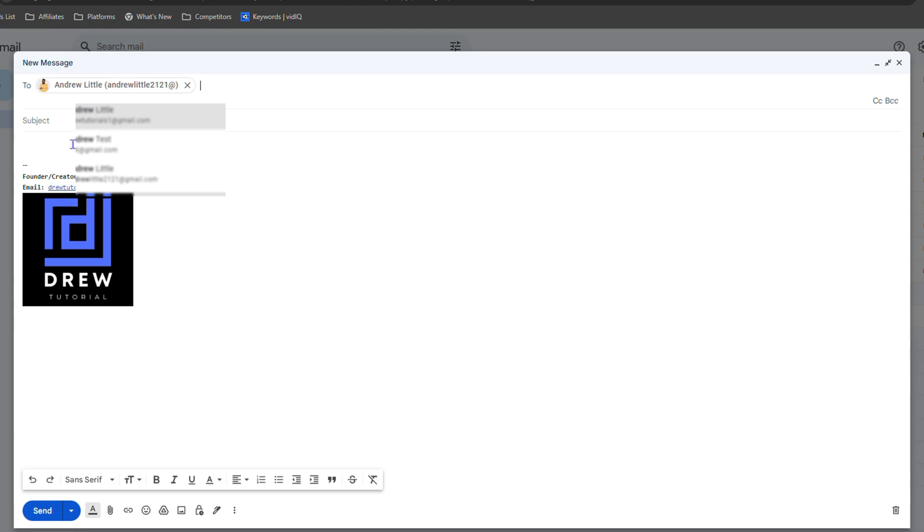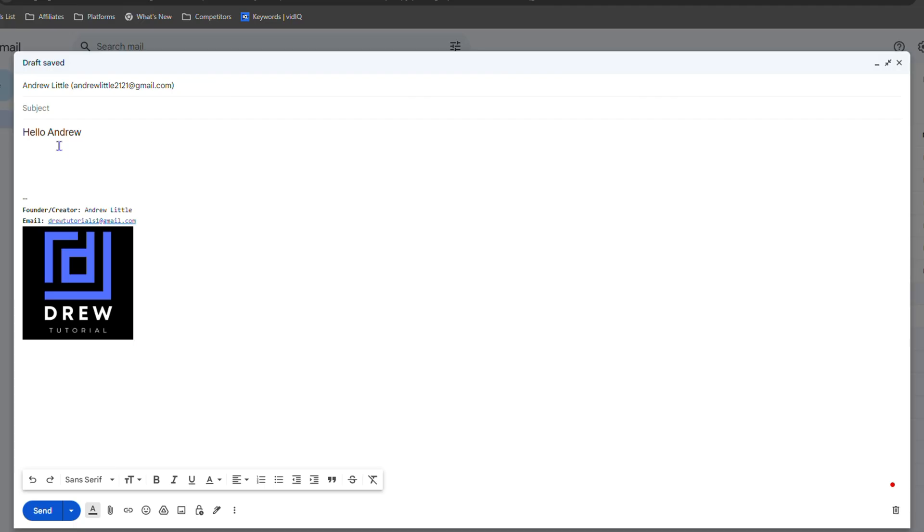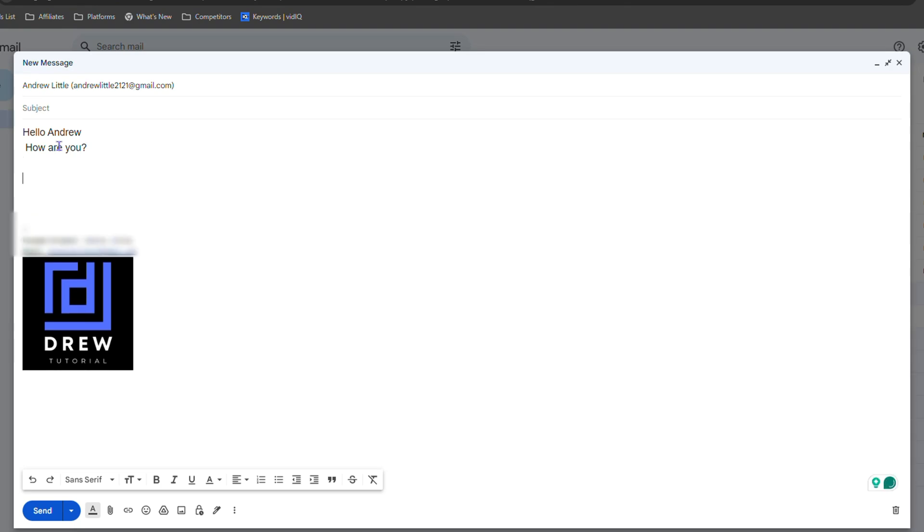So let's say I'm going to say 'Hello Andrew, how are you?' Then I want to add someone else in the email and ask them a question. All you have to do is simply press the @ symbol.